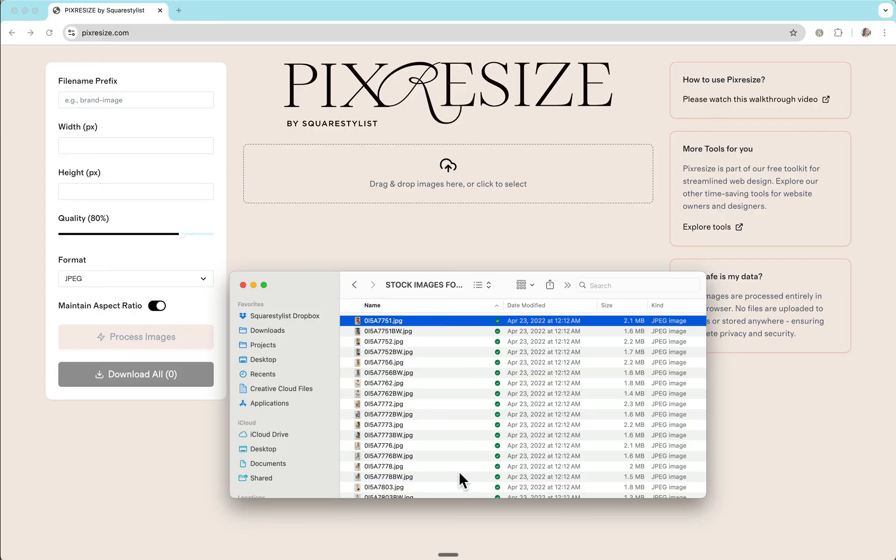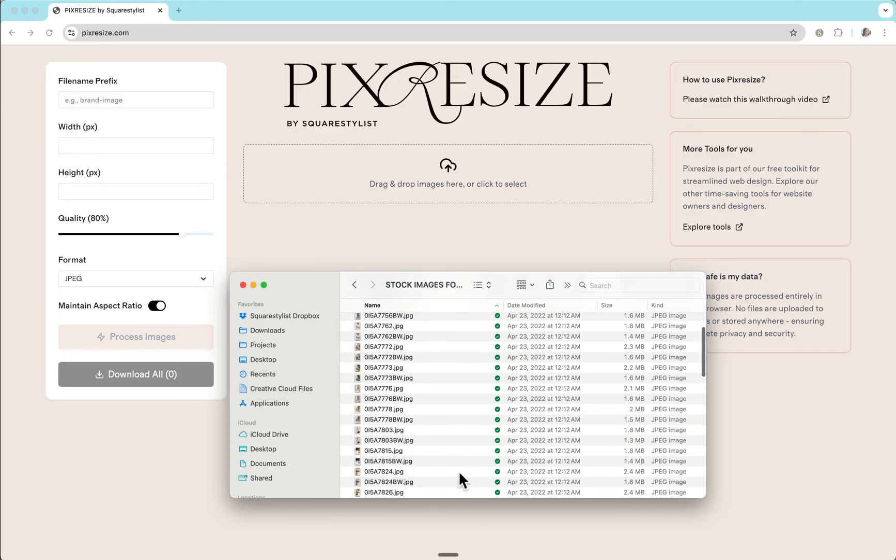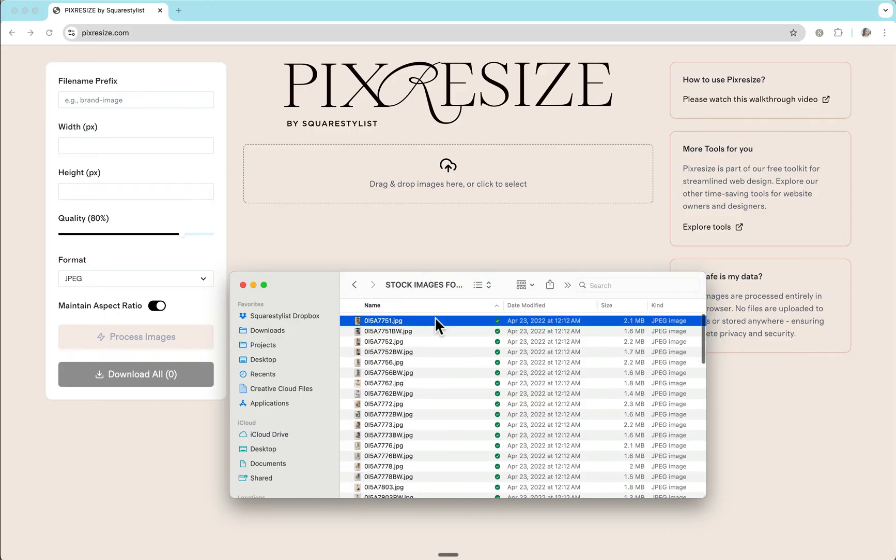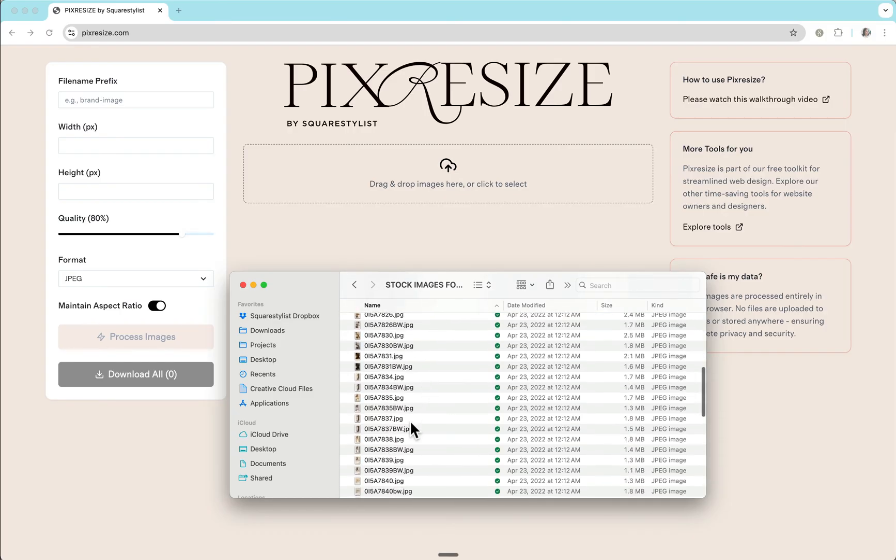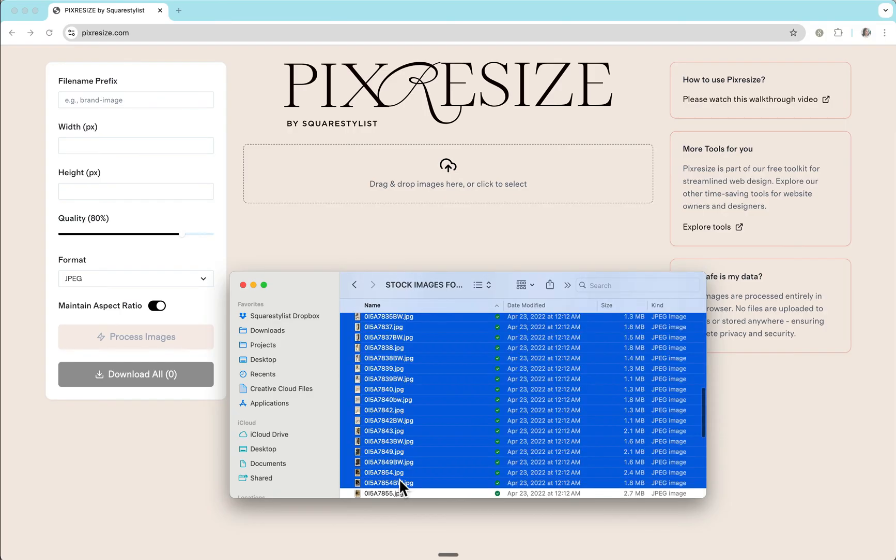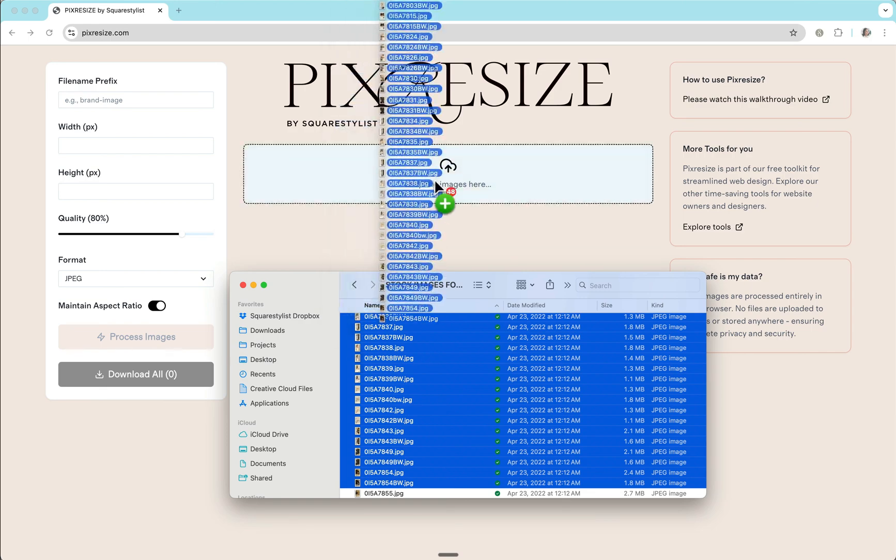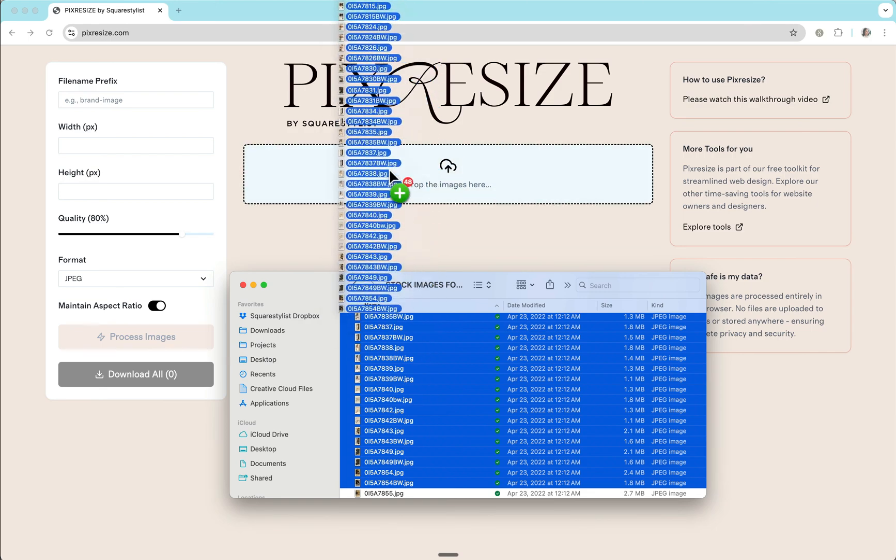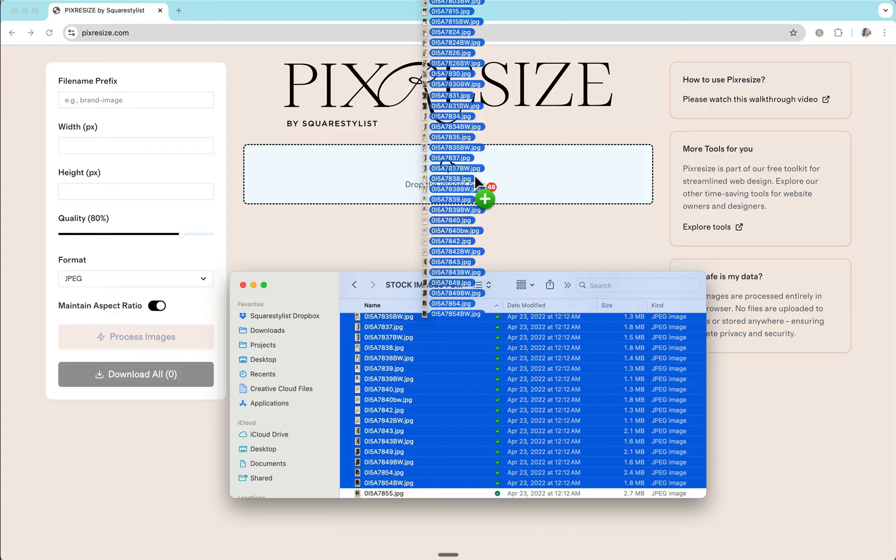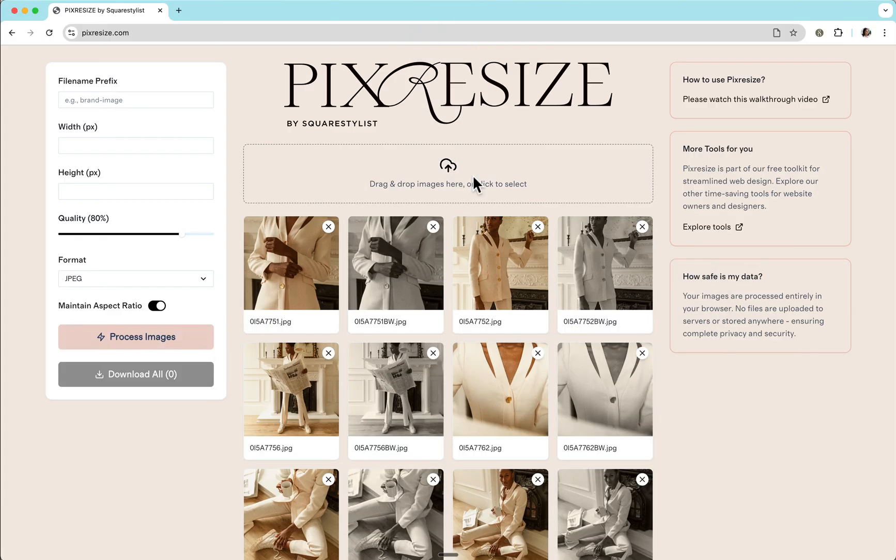Now let me demonstrate how it works. What's great is our tool can support batch processing. So if you have a set of images provided by the photographer or the client, then you can simply select them all and make sure to drag and drop them to this box for the images.